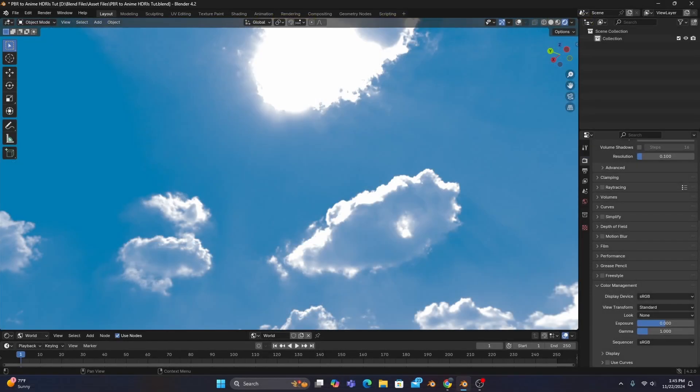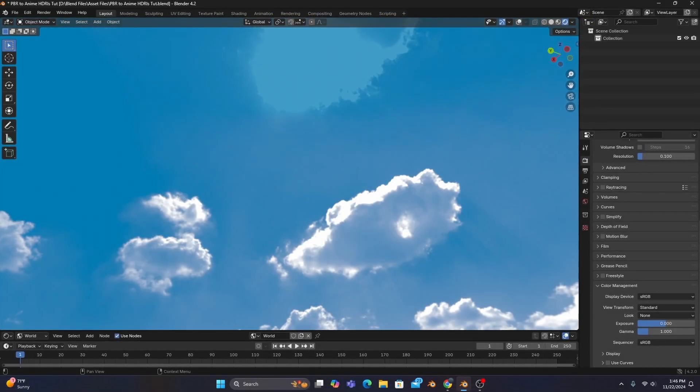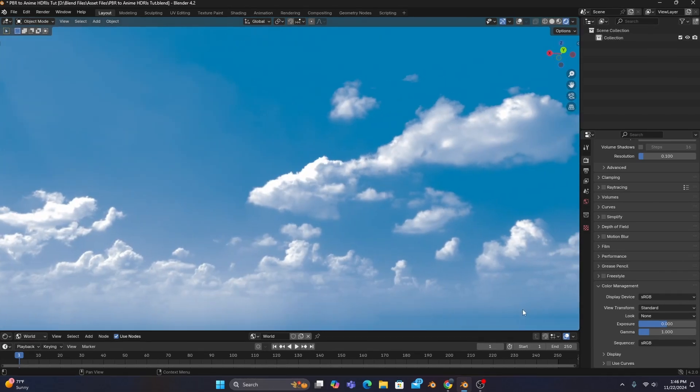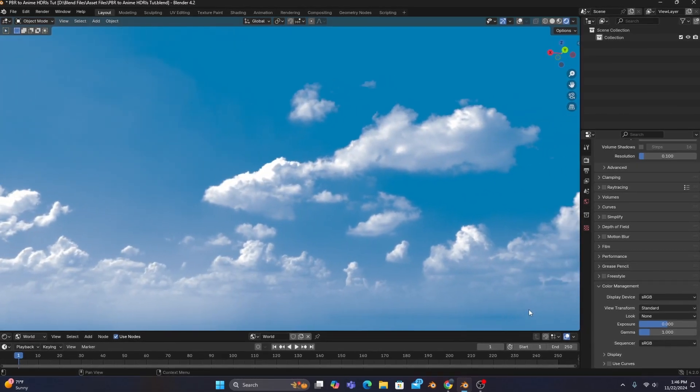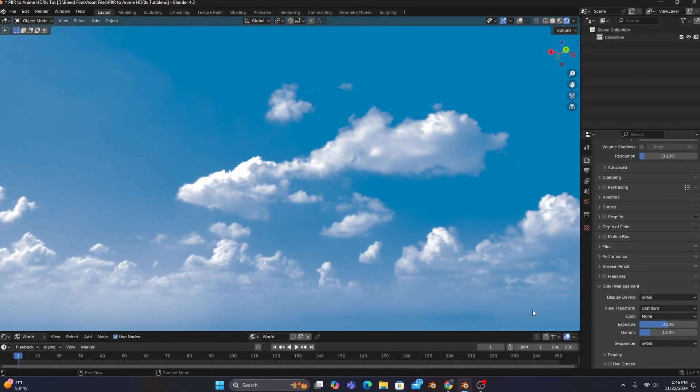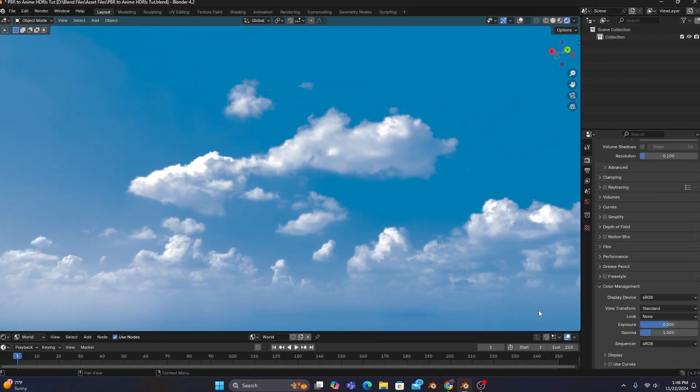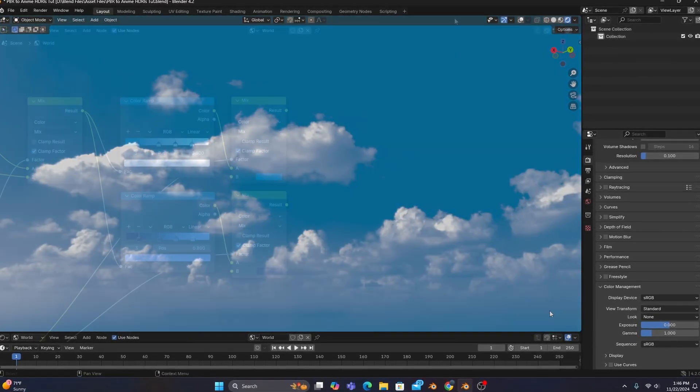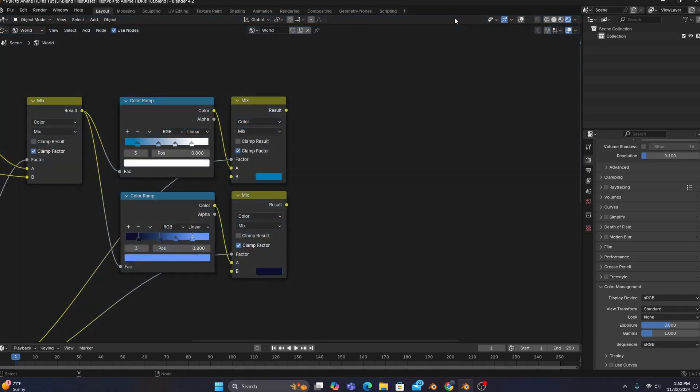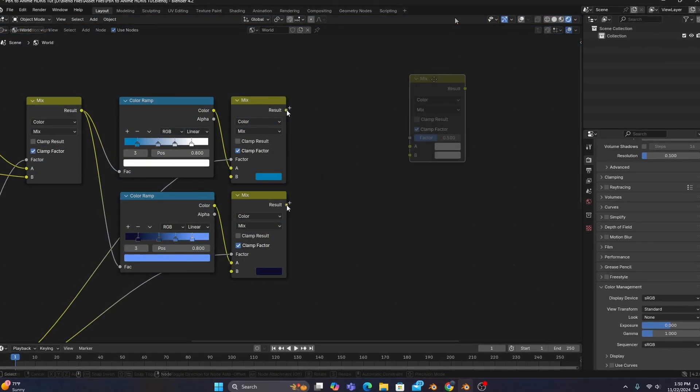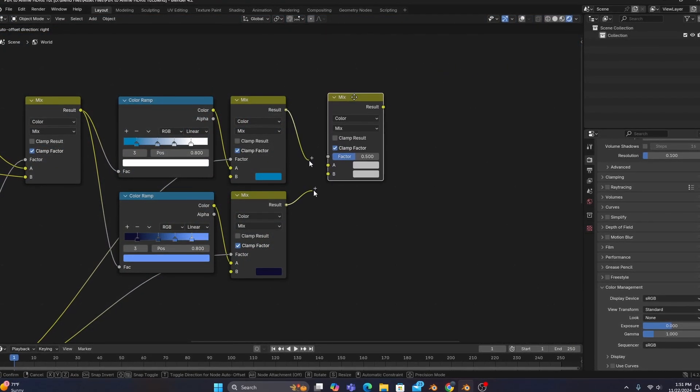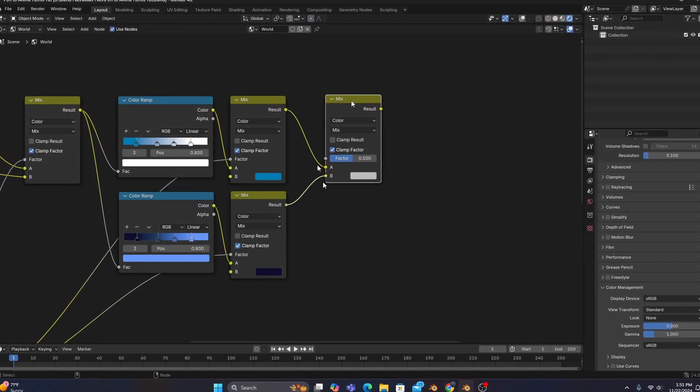This will cut out the sun overhead, which will allow you to add a new sun in any position you would like for your specific scene. But to continue connecting each set of nodes, if we add a mix color and connect our color ramps like so,